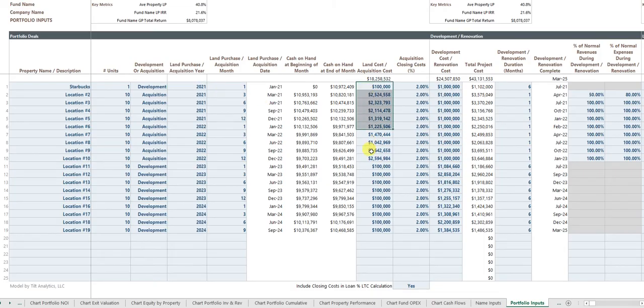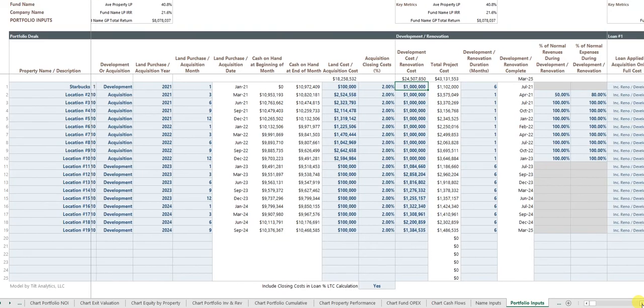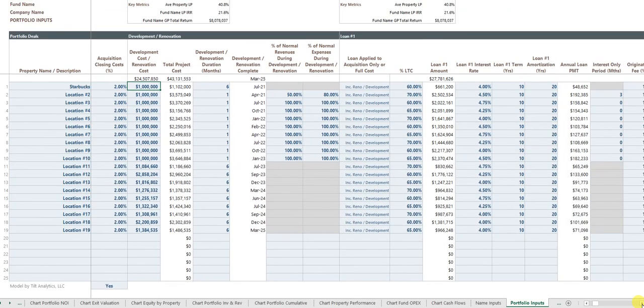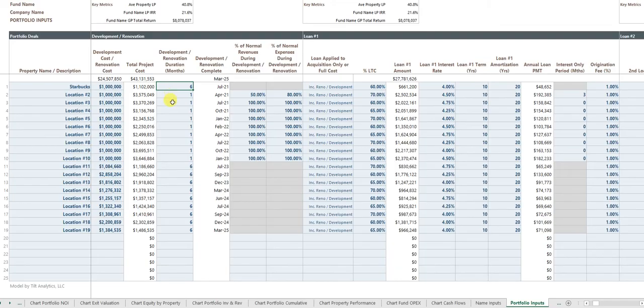What's the cost of the project. If it's an acquisition, it's your acquisition cost. If it's a development, it can be your land cost. If it's a development, you have your project costs. An acquisition might have renovation costs. You can say how long does the development or renovation take in terms of how many months.